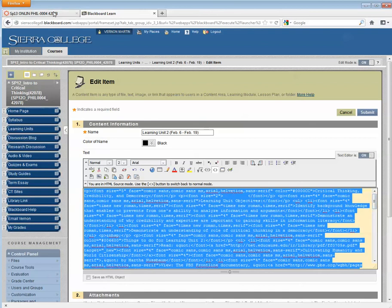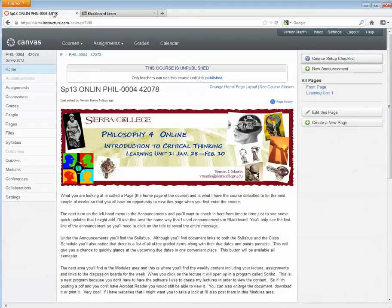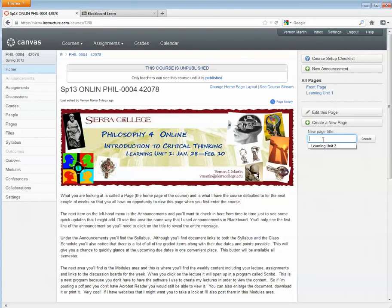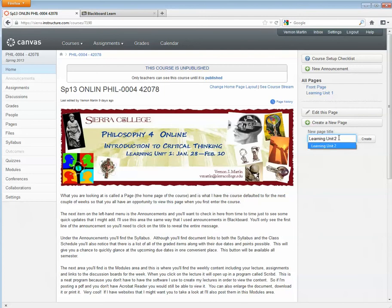Go to your Canvas course. And we want to create a page. So on the right hand side here, here's a tab that says create a new page. Click on that. The page I wanted to make was Learning Unit 2. I can type that in or select it. Remember, you can always rename these later, even after you create them. Click create.